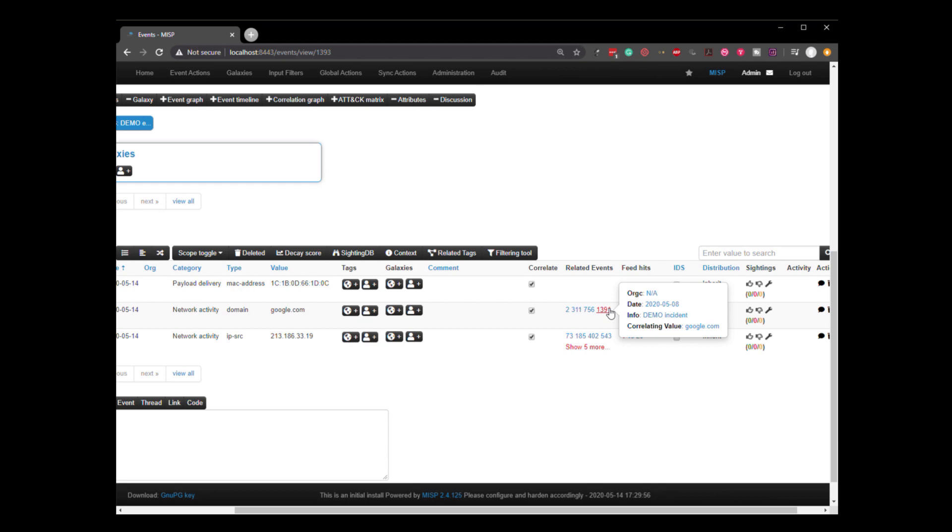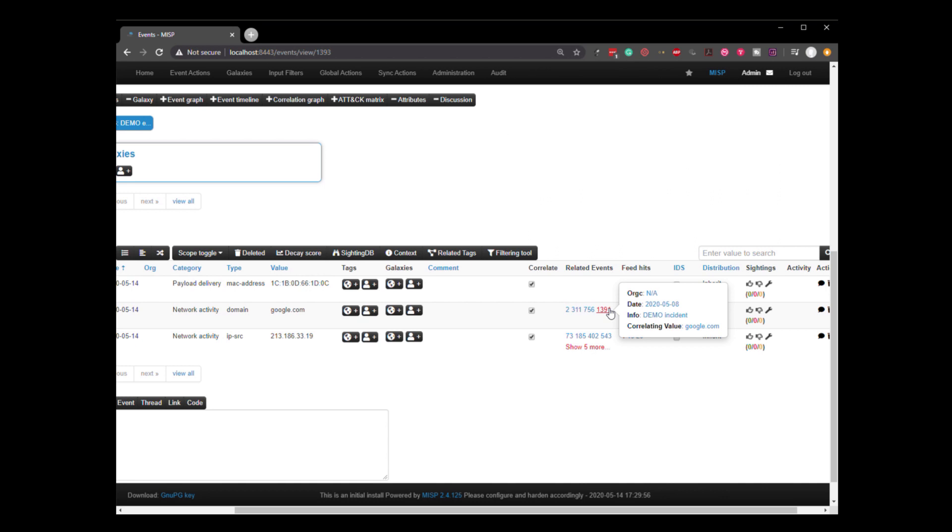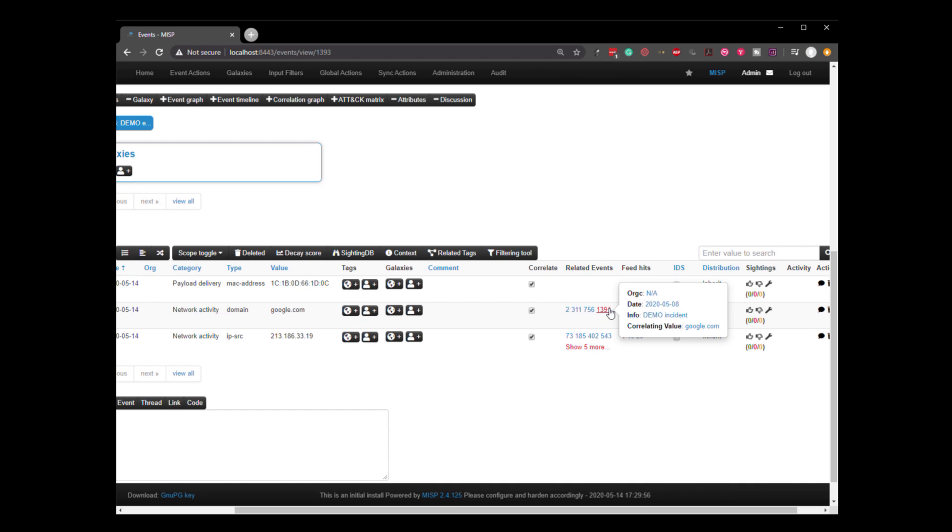So not only does this cross correlate with external information, it can cross correlate with the internal information that you start gathering as you gain experience and as you start analyzing the events in your organization. So it's got all this here and we see this IP.